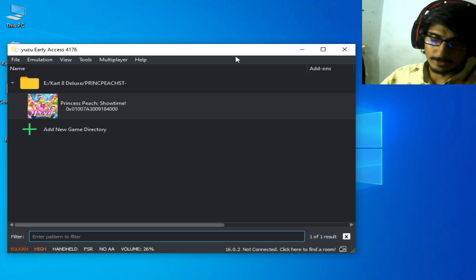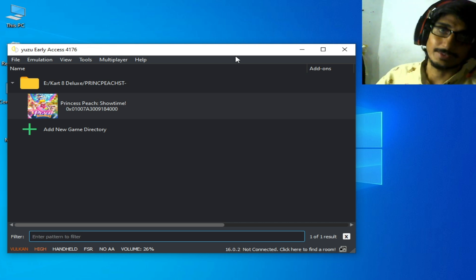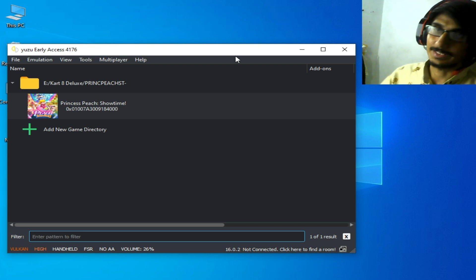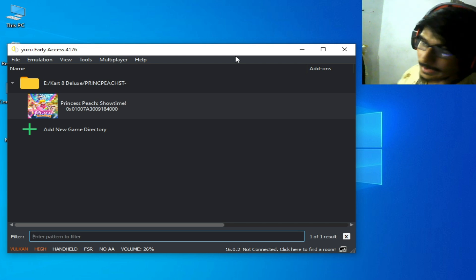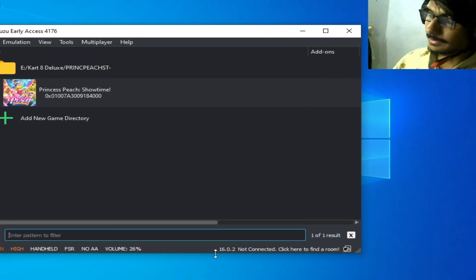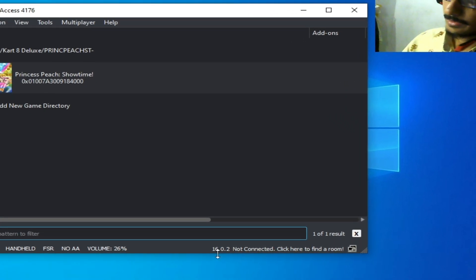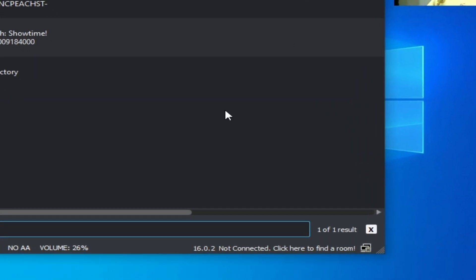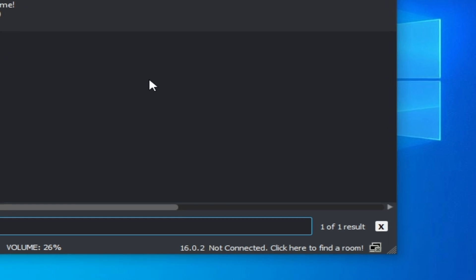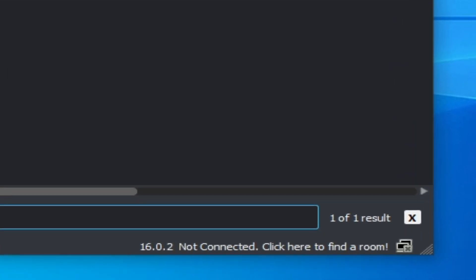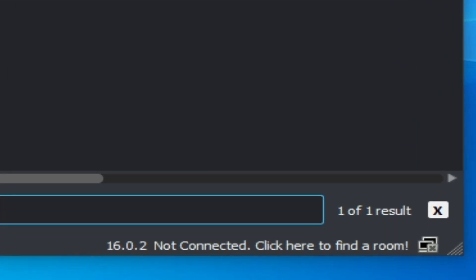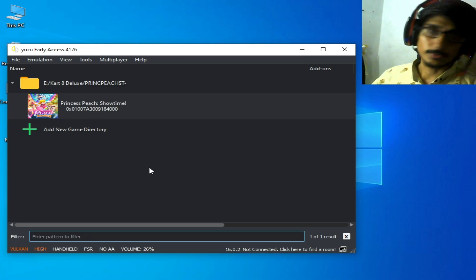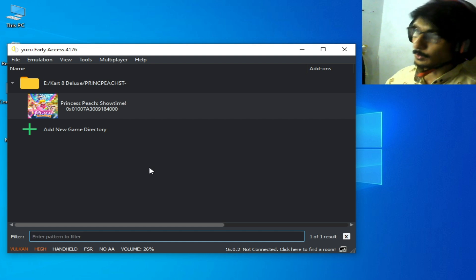You can see this is my firmware files 16.0.2, so I have latest version of prod.keys file. And if you have already latest version, then we need some more settings.